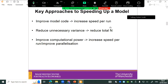One is making your code more efficient — increasing the speed per run of the loop. Two is to reduce unnecessary variance in the model, so you have to put fewer women through it. Or three, just get a better computer — which I have also done, but all comparisons were made on my average one.